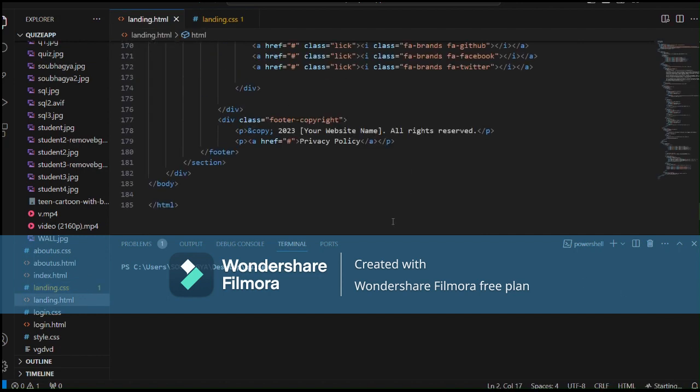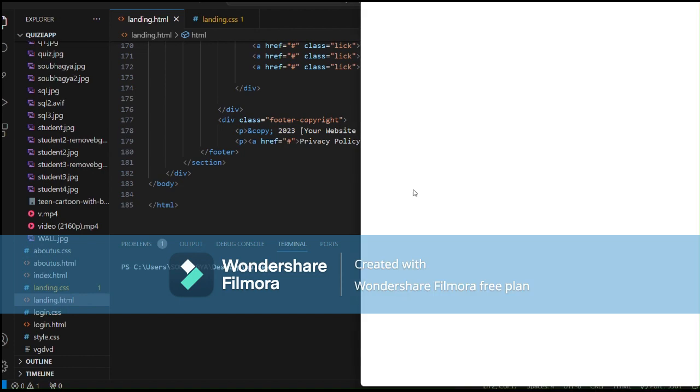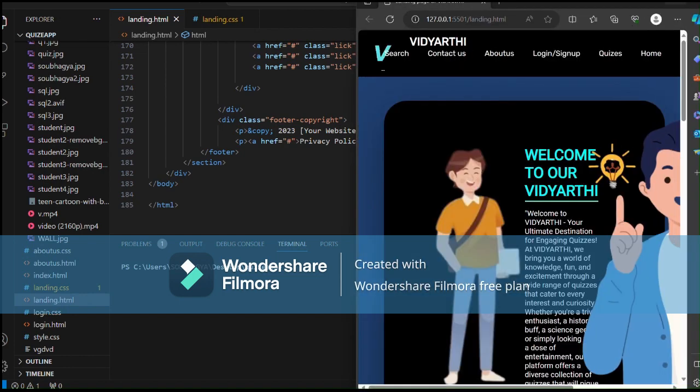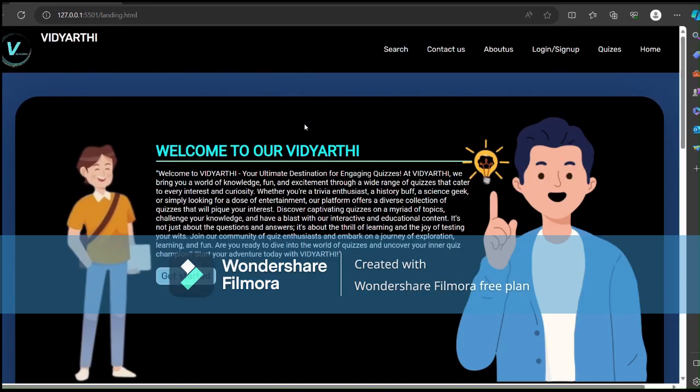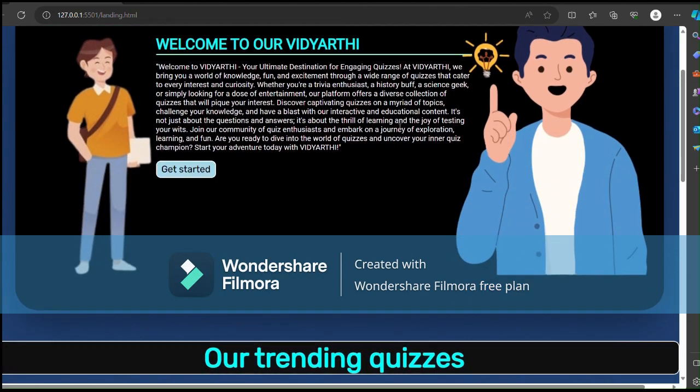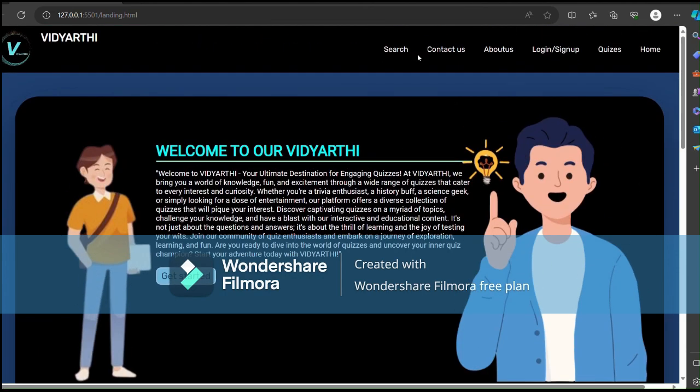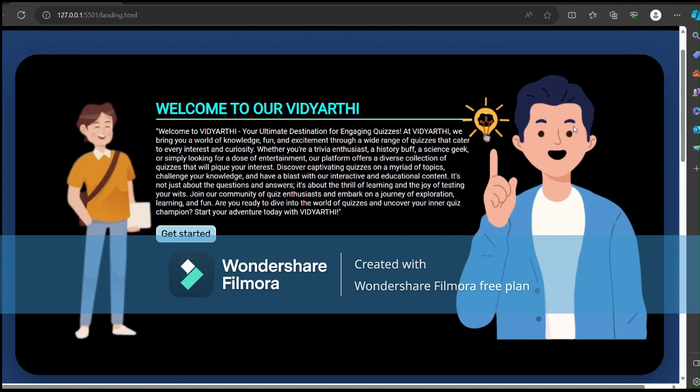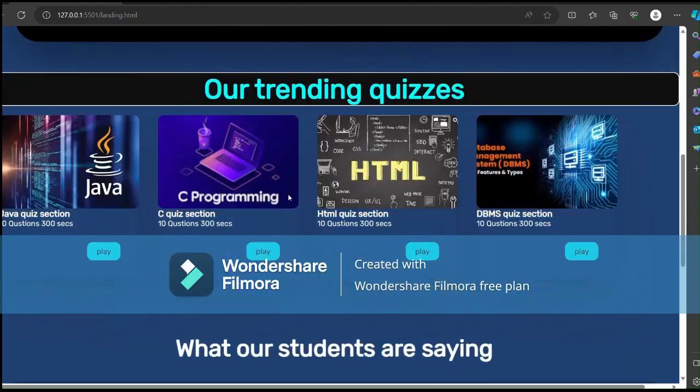Now we can go to our website and yeah, this is our website. This is our logo and this is our hero sections and this is our navigations bar and this is our trending quizzes.